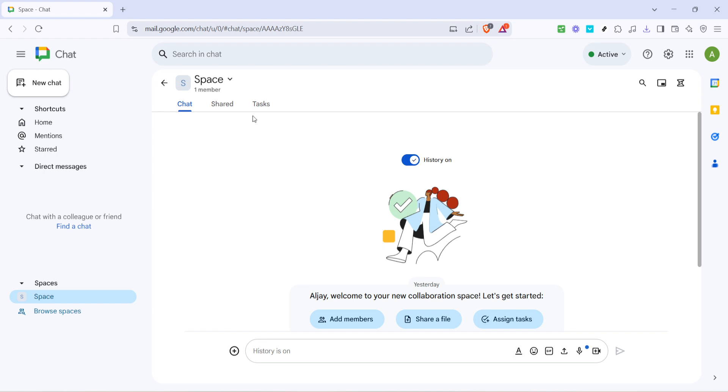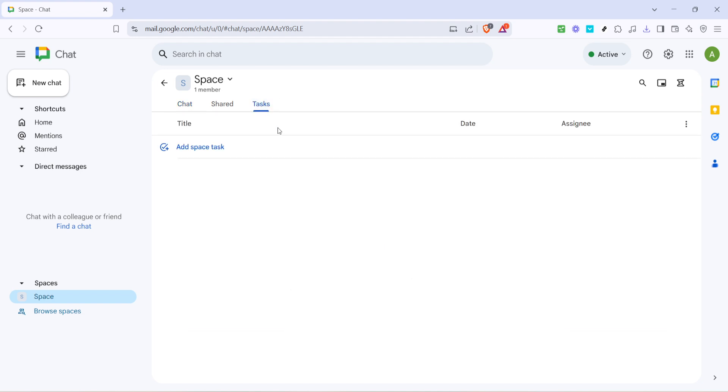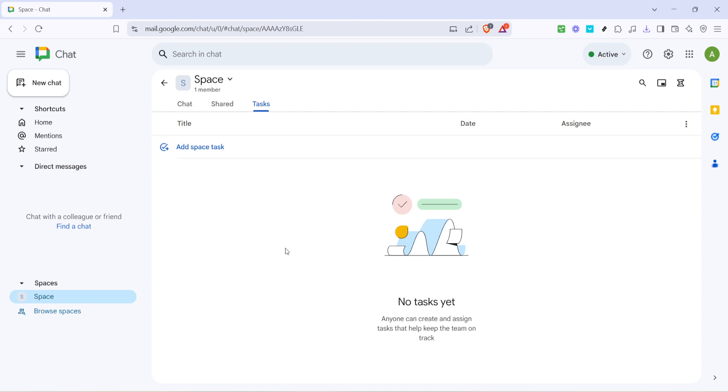Once you're in your chat space look towards the menu where you'll find the option labeled tasks, usually depicted by a little check mark icon. Clicking on this will open up your task management interface. This is where all the magic happens. Organizing, assigning and monitoring tasks becomes a breeze once you familiarize yourself with this powerful tool.